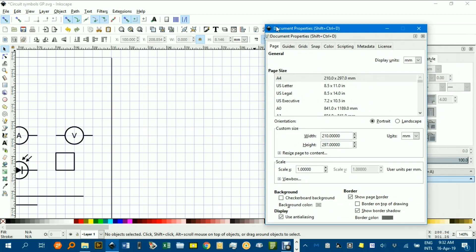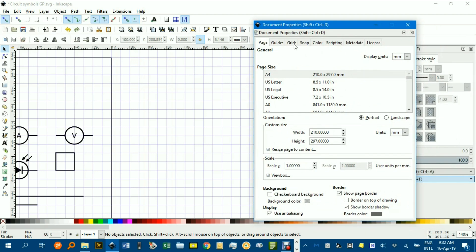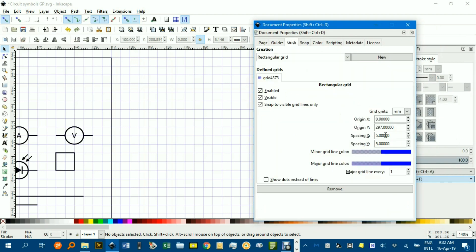And if I just drag that into view, under grids, you can see I've got a rectangular grid. You might have to click New if you haven't got one, and set the spacing at 5mm for X and Y.